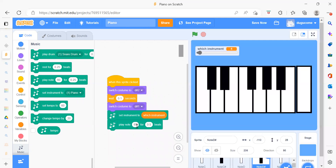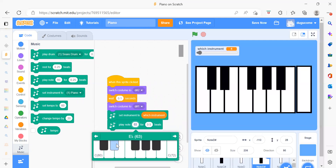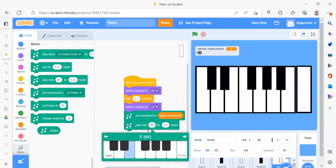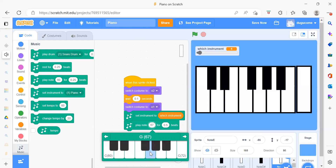For Node D sharp, again you only do one change — you add the note value because here we have a different sound. For Note E and every remaining sprite, everything is the same; we just change the play note. We select each one after the other. In total we are going to add 13 sprites, and every coding is the same — only the play note value changes for each sprite.